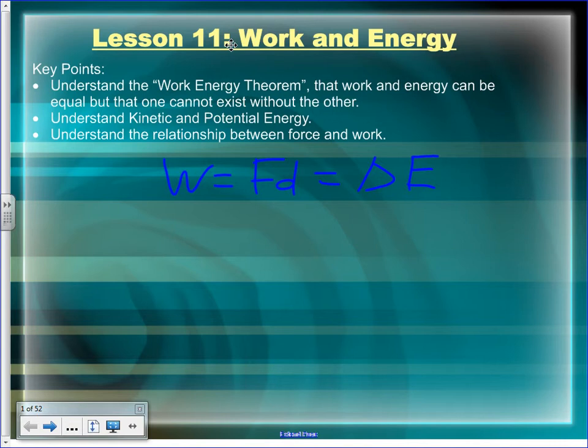If I push harder — that is, exert more force — will I do more work? Yes. If I'm multiplying force by distance to get work, then if force gets bigger, work gets bigger. By the same token, if I exert the same force but do it over twice the distance, I will have done twice as much work. It's a linear progression.